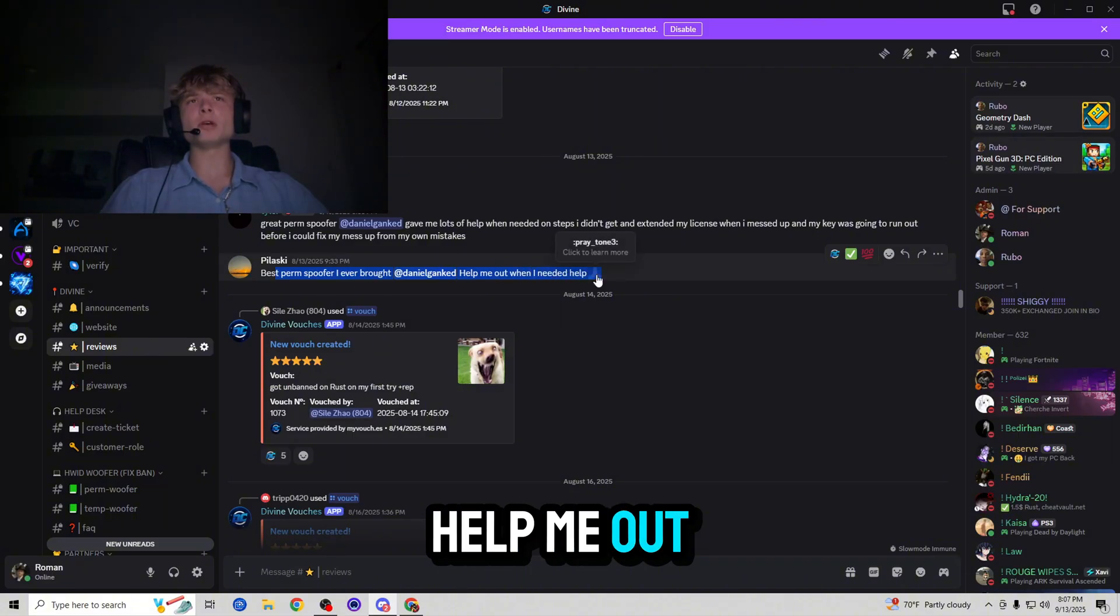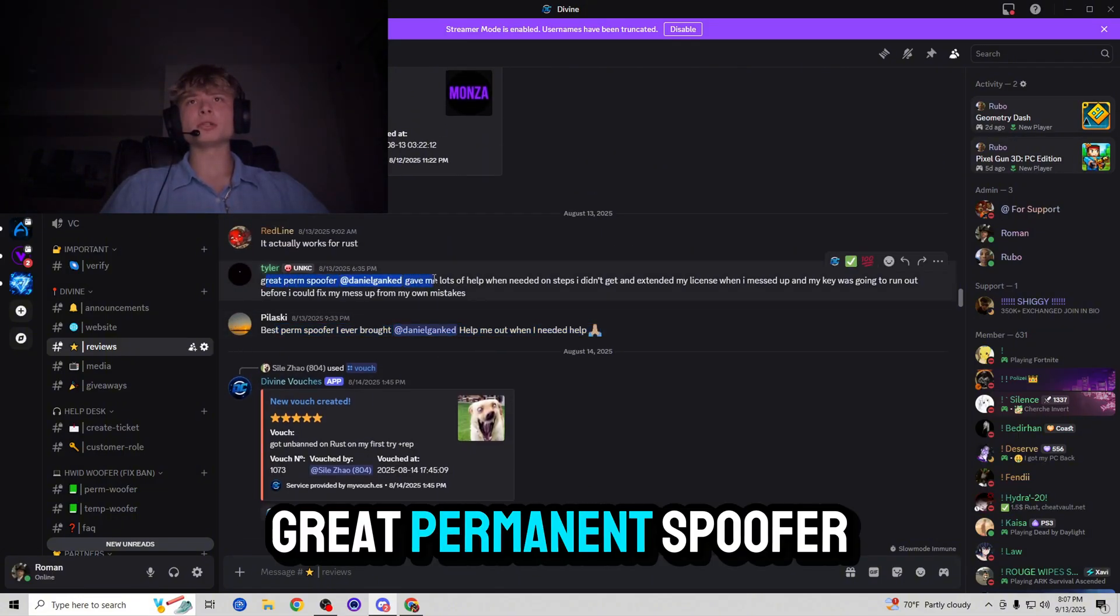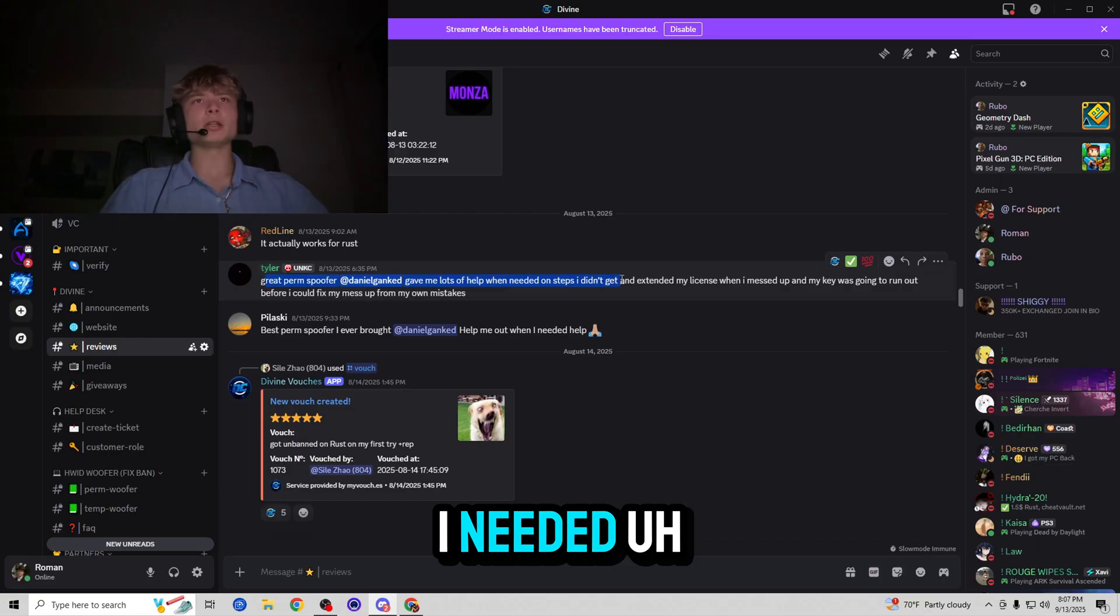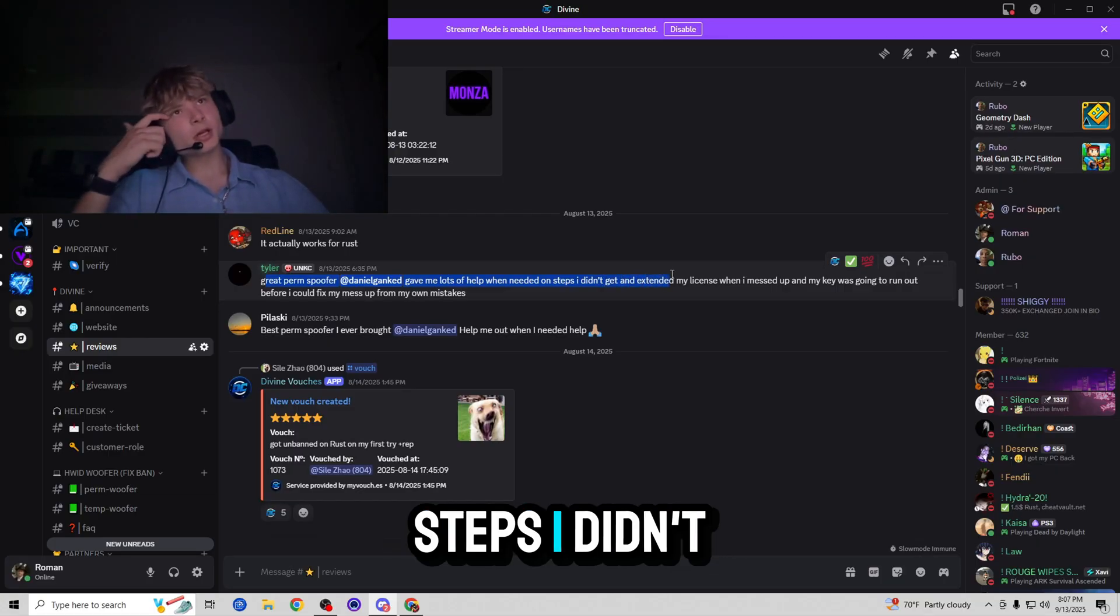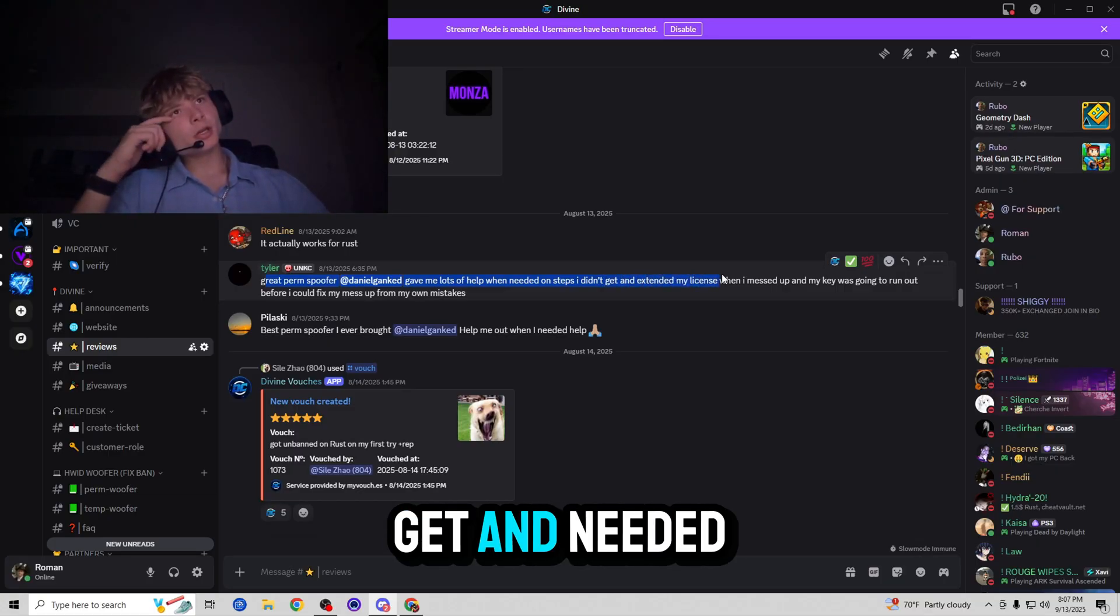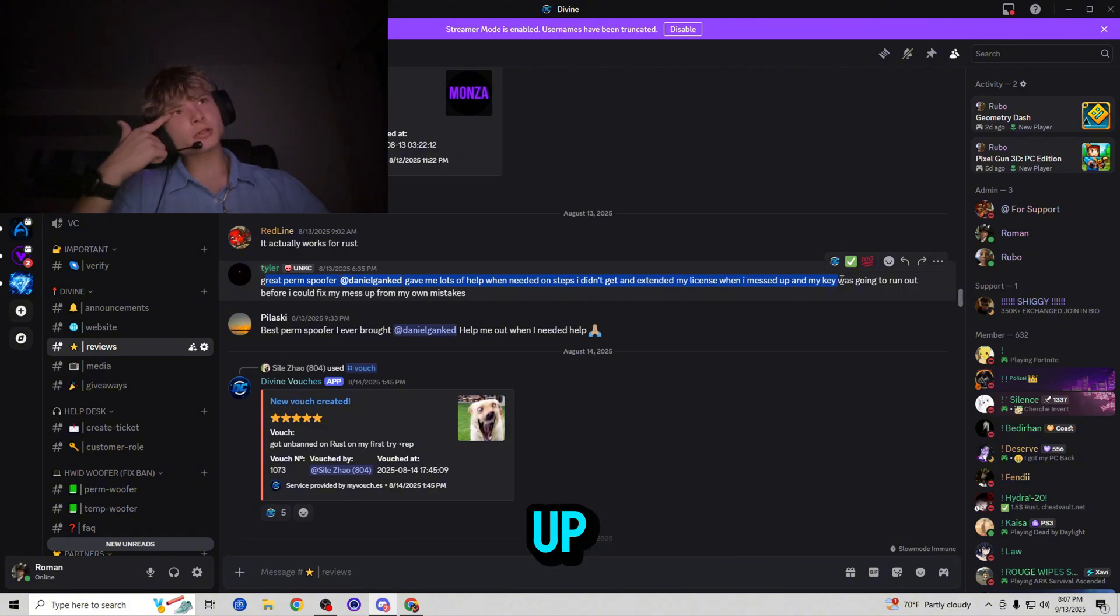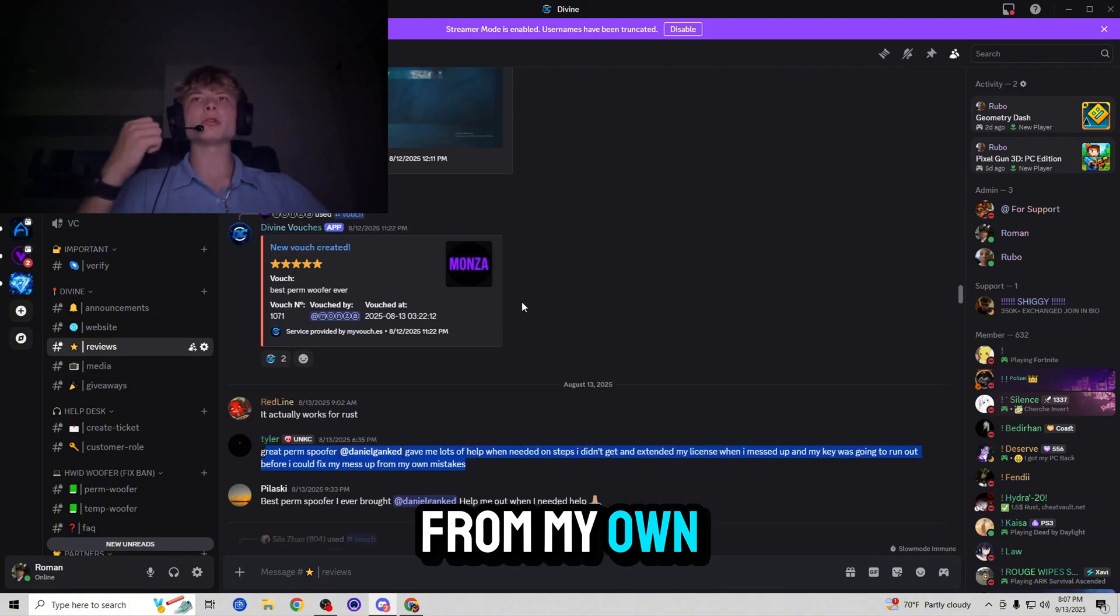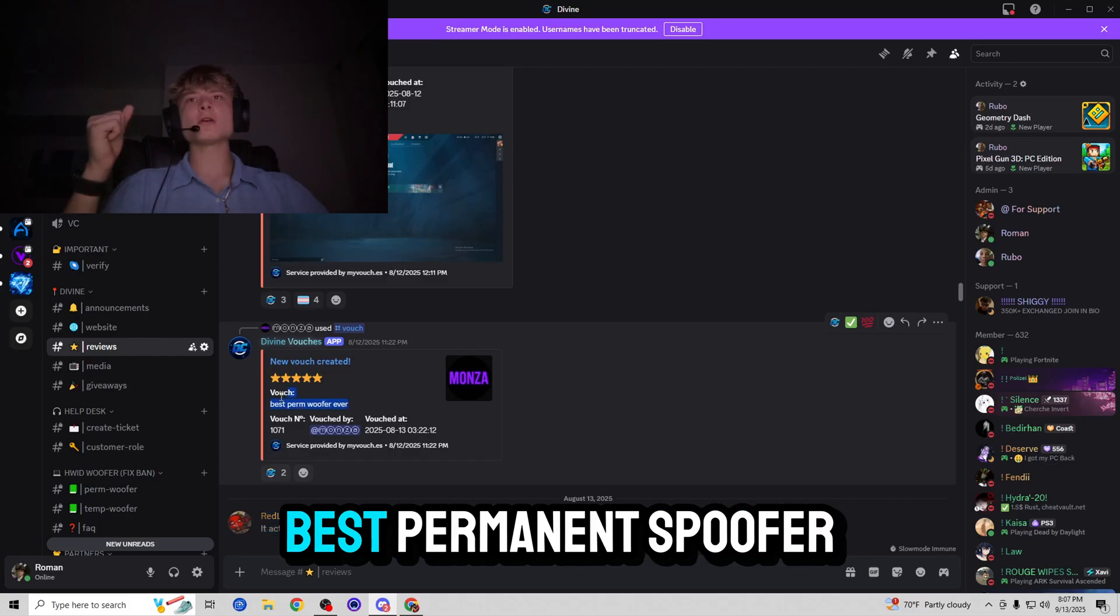Great permanent spoofer. Gave me lots of help when needed on steps I didn't get. Extended my license when I messed up and my key was going to run out before I could fix my mess up from my own mistakes. It actually works for Rust. Best permanent spoofer ever. Best permanent spoofer. Really good support and easy to use.